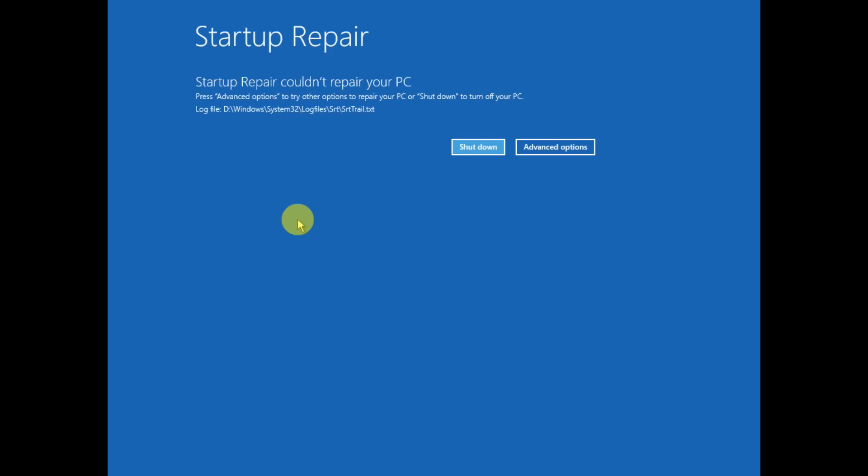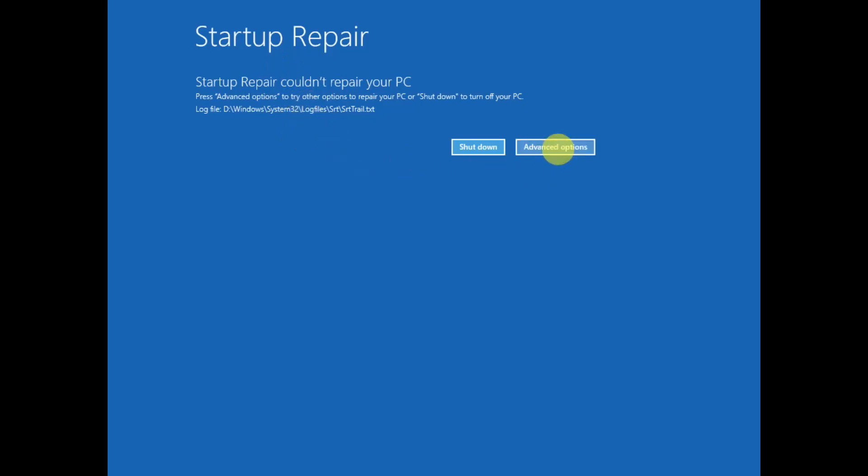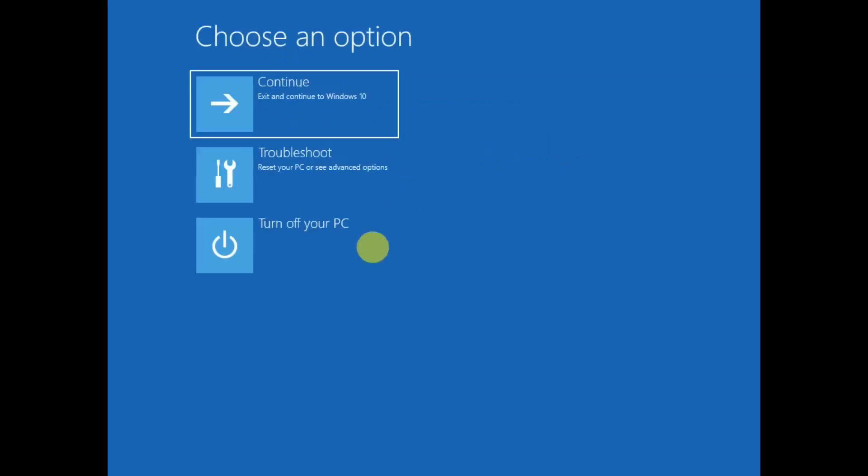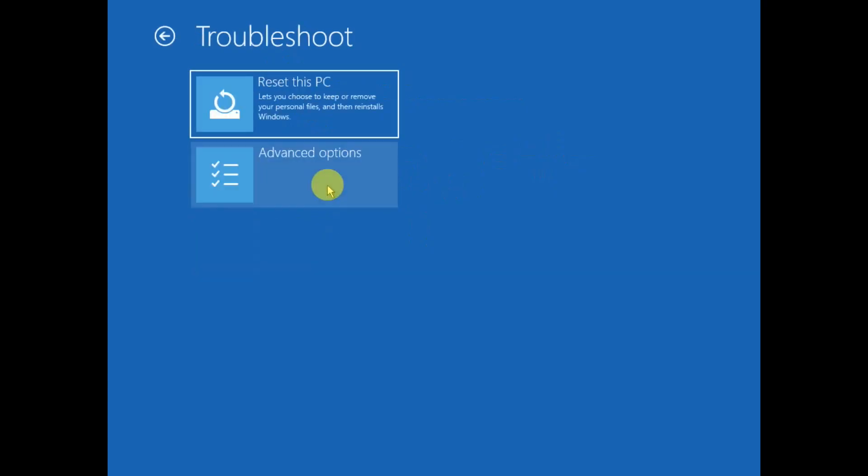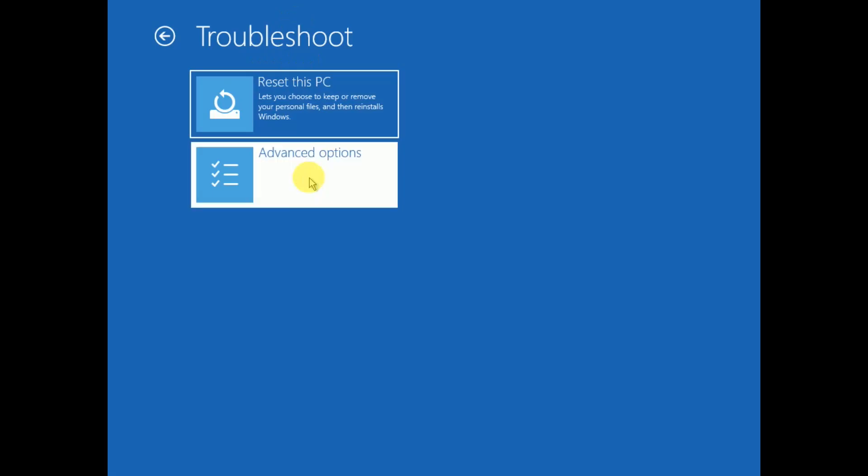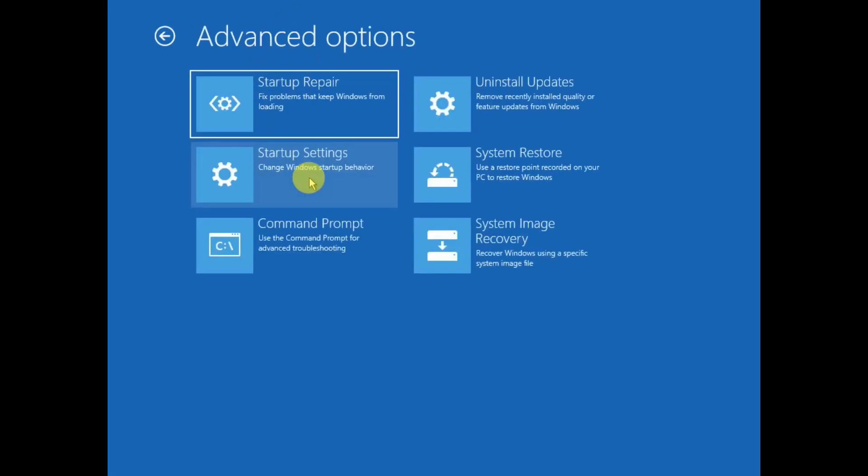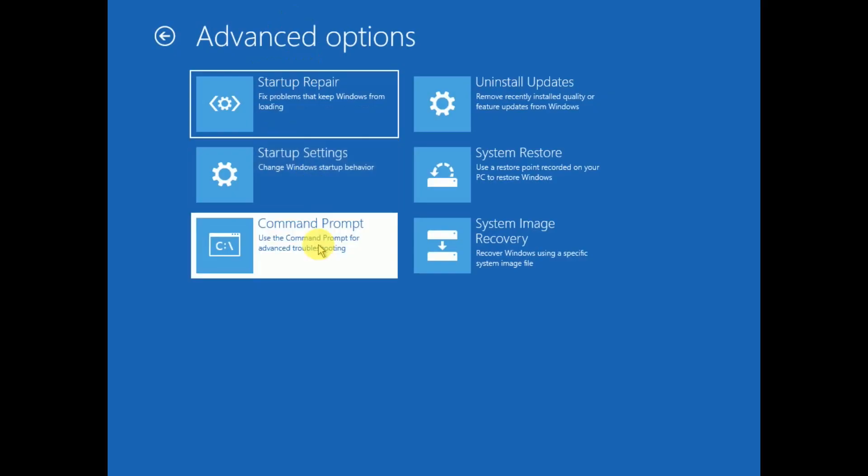Once you're on that, click on Advanced Options, then click on Troubleshoot. If you're not able to access the screen after following this method, you have to make a bootable pen drive, come to this page, click on Advanced Options, and then open the Command Prompt.